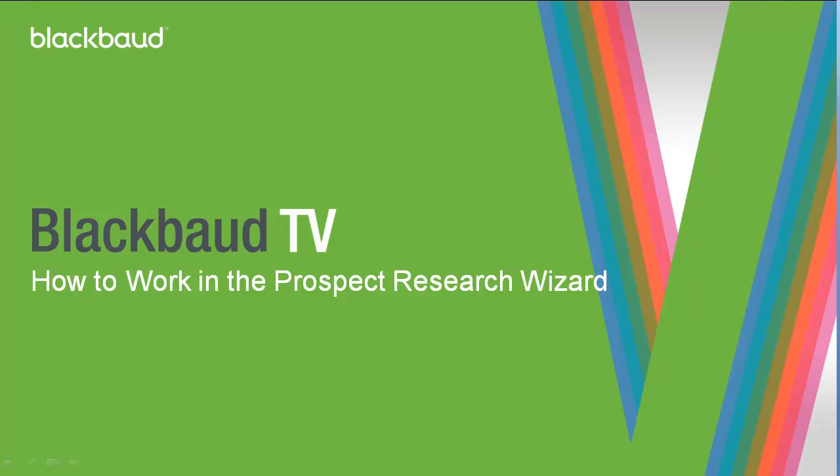Welcome to the Prospect Research Wizard video. In an effort to simplify the research process and save you time, we transferred the old Wealth and Ratings page into a Prospect Research Wizard that takes you step-by-step through the researching process.